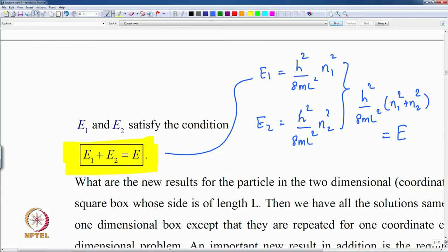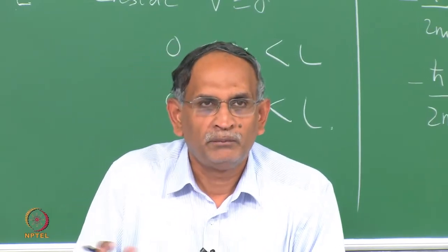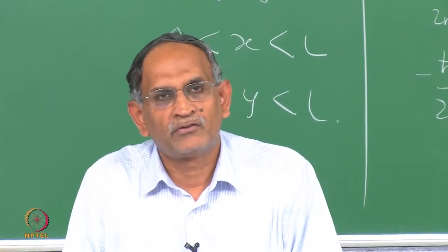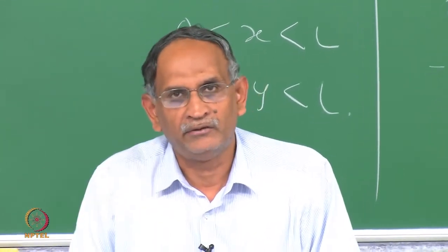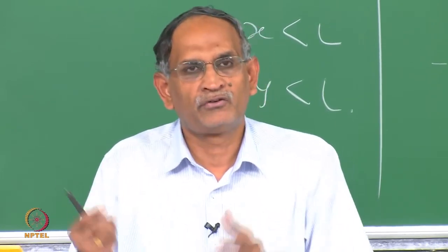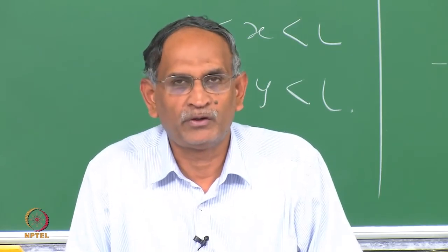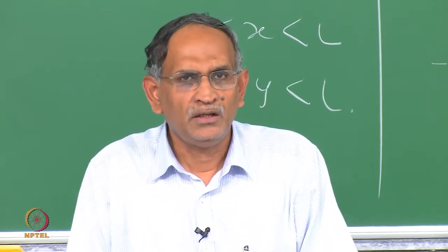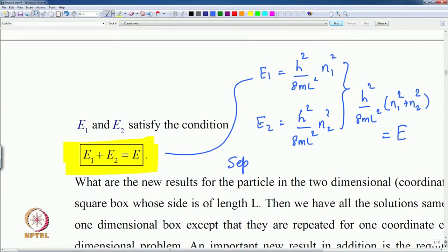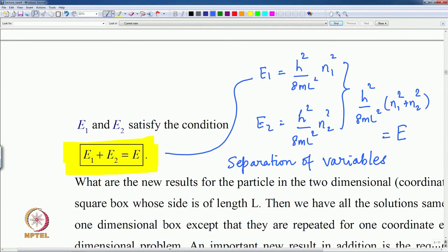Therefore, the total energy E = h²/8mL² · (n₁² + n₂²). This is the only constraint from the separation of the two-dimensional Schrödinger equation. The total energy is the sum of the two one-dimensional energies, which is possible because V = 0 means there is no coupling between the two dimensions. This method is called separation of variables.